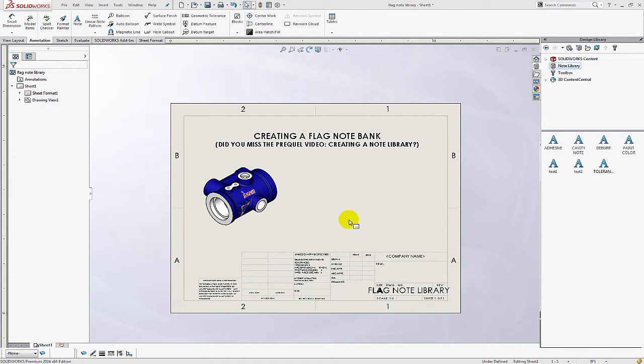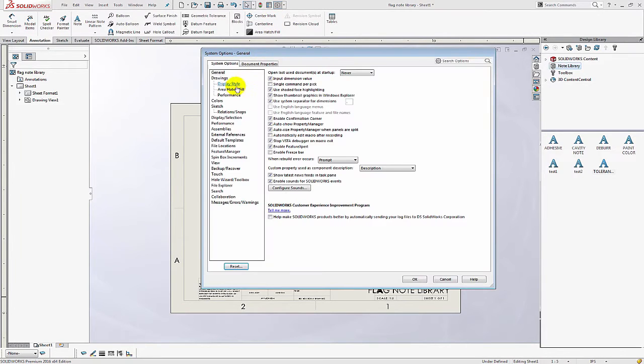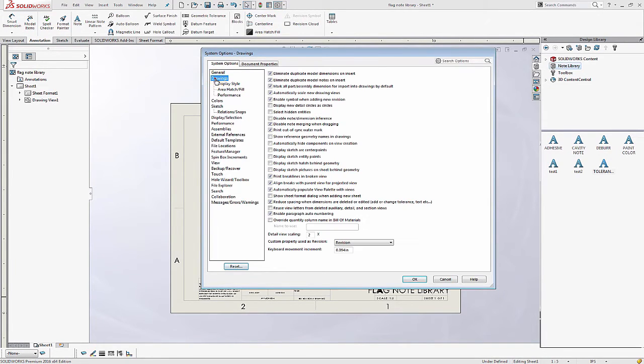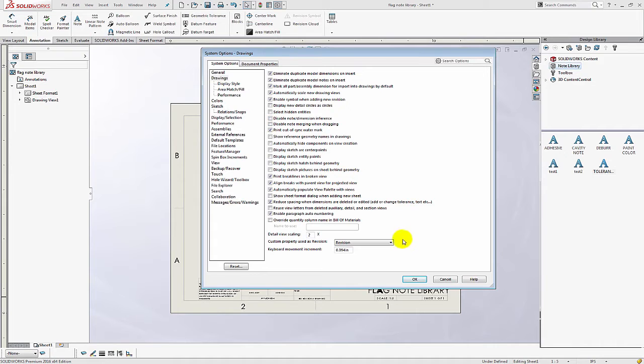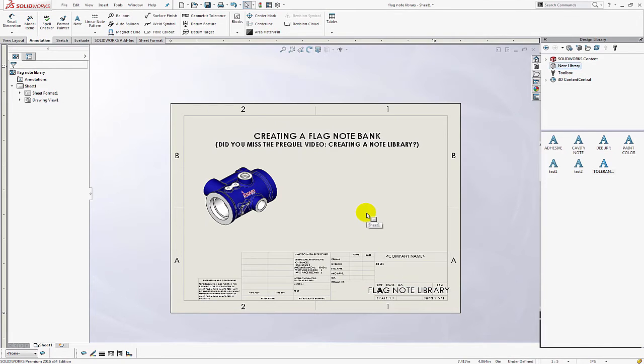The first thing we should do is go into our options and go to drawings and we want to clear the option that says disable note merging when dragging. Clear that checkbox and select OK.